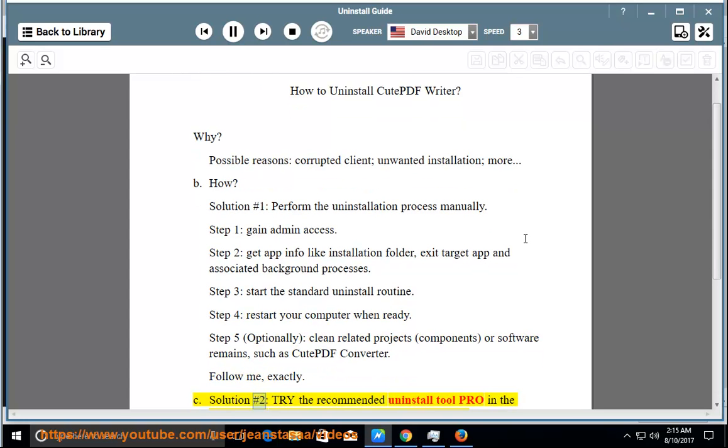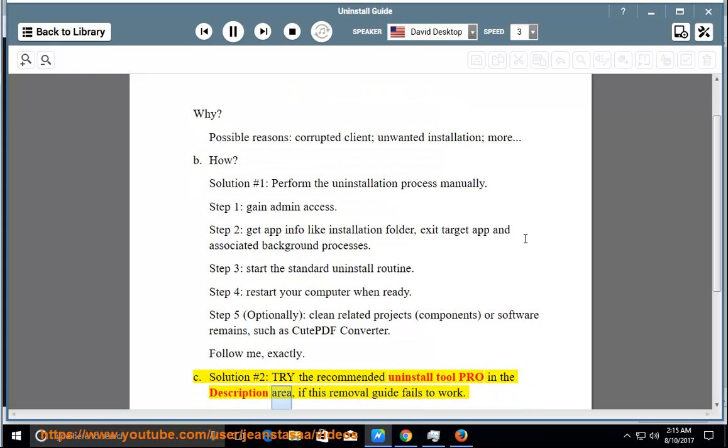See solution number 2: Try the recommended uninstall tool PRO in the description area if this removal guide fails to work.